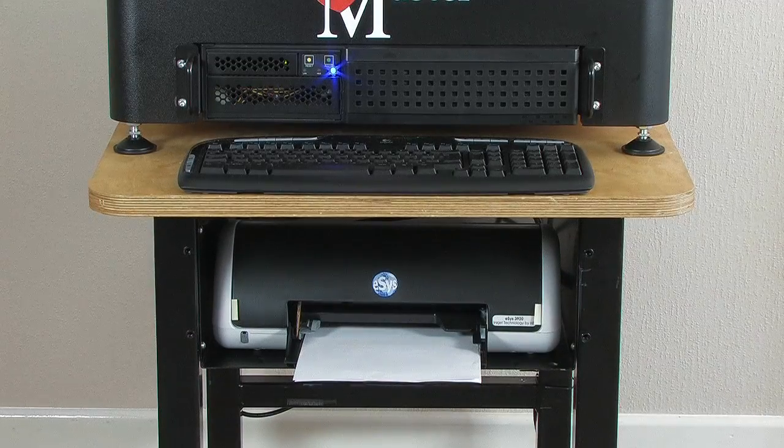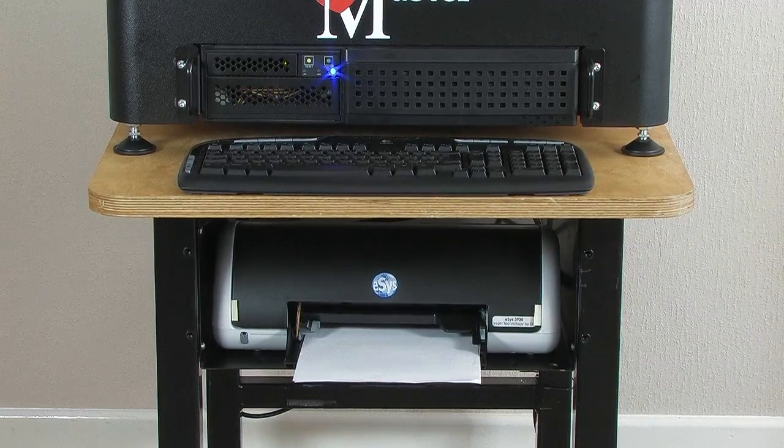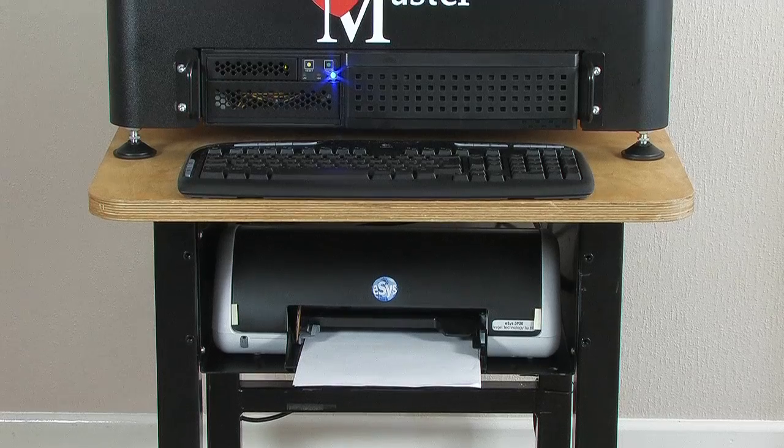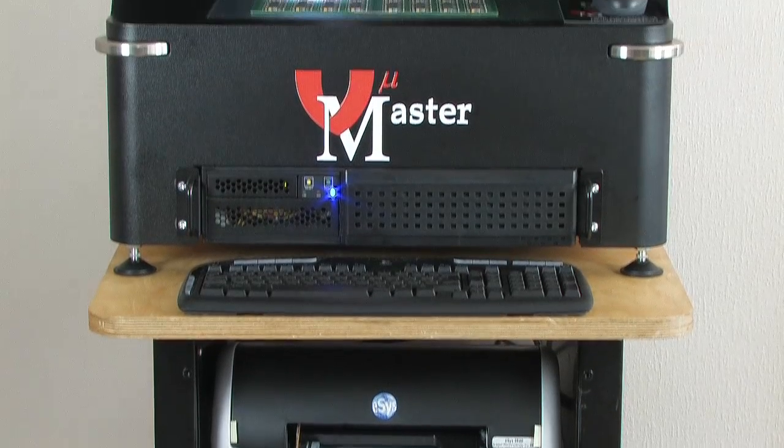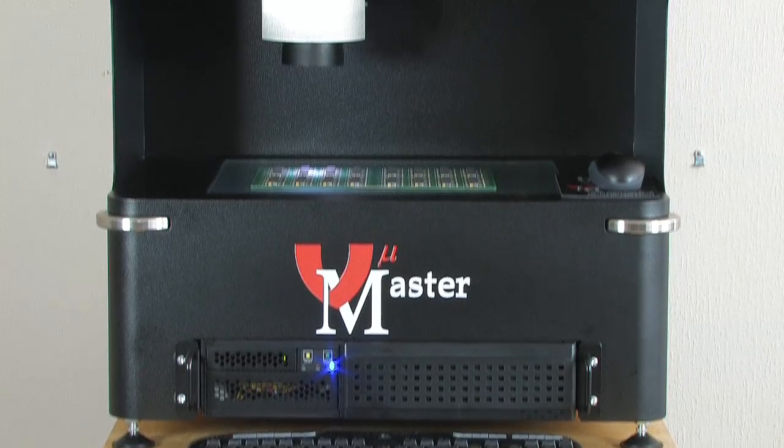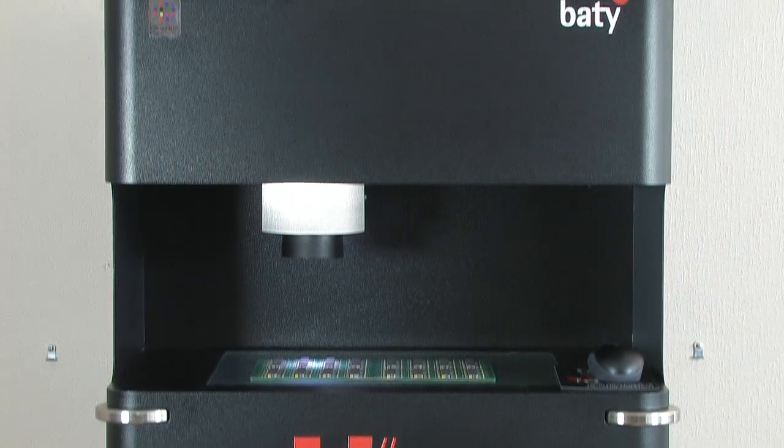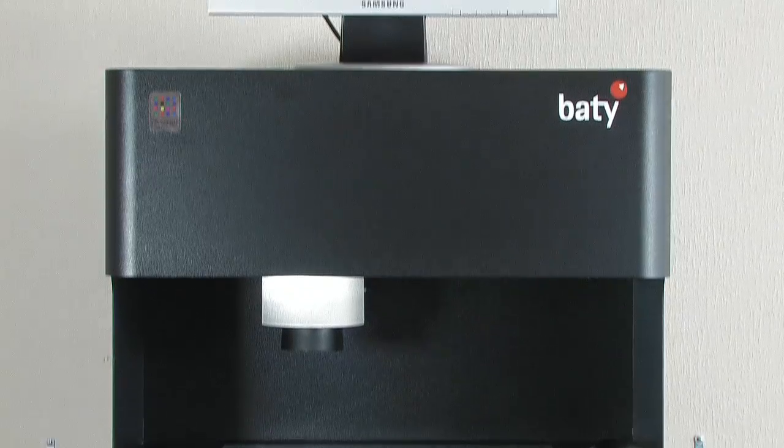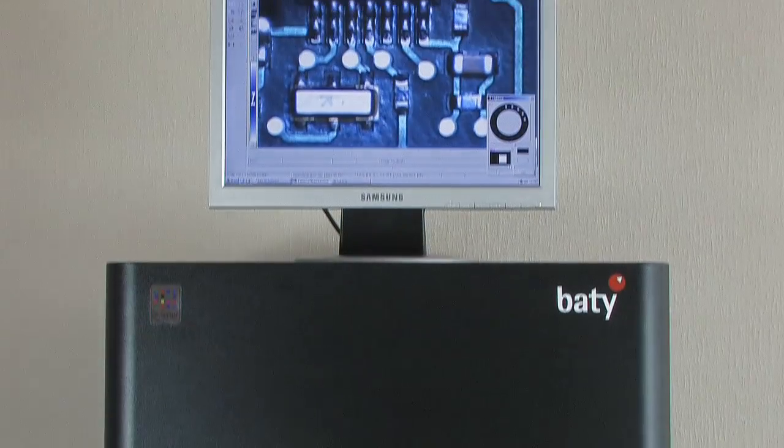Measurements and reports are made using Baty's PC-based Fusion software. The industrial PC controller is fitted into the chassis, so there is no need for cable management and additional bench space.